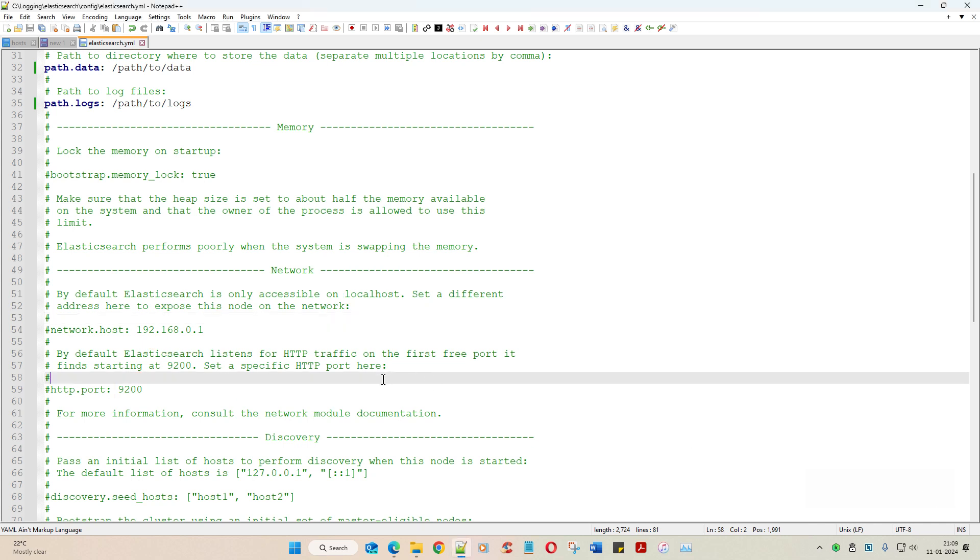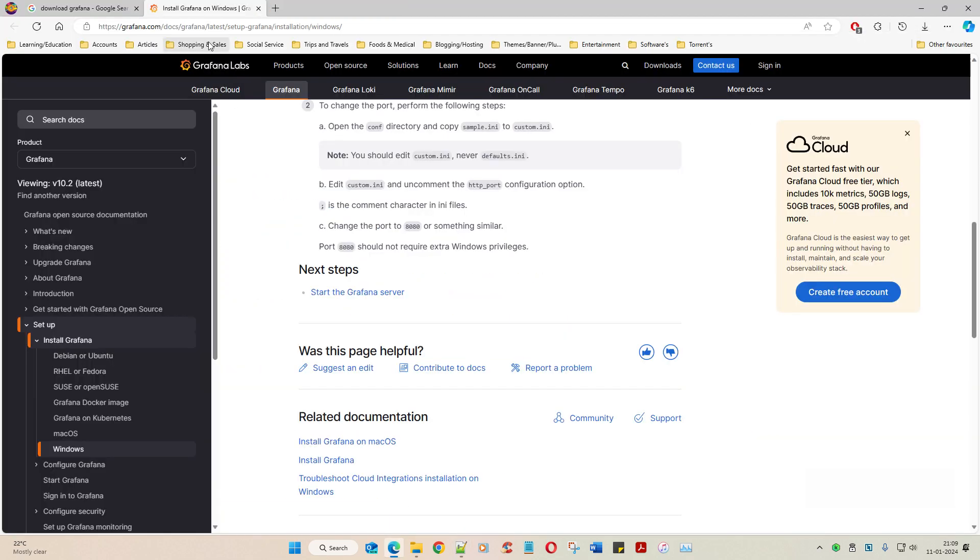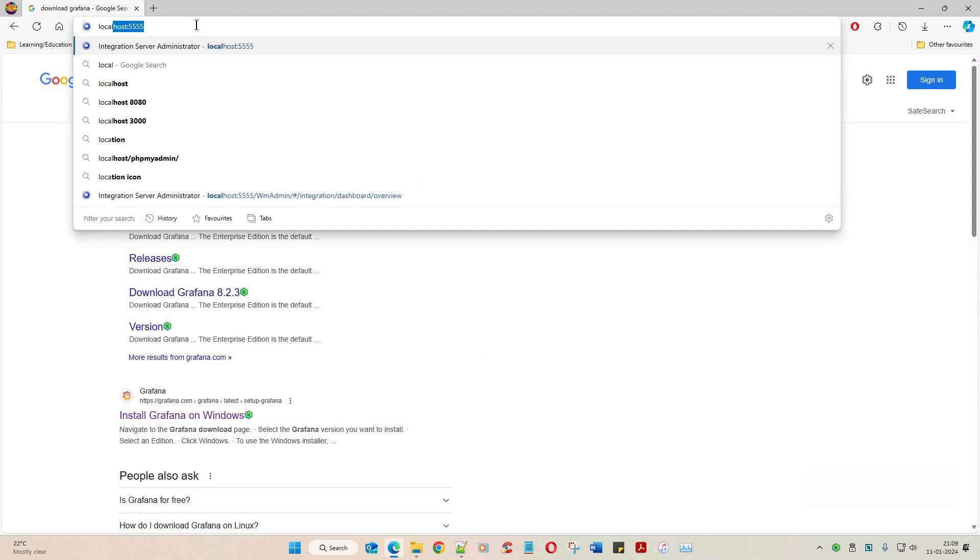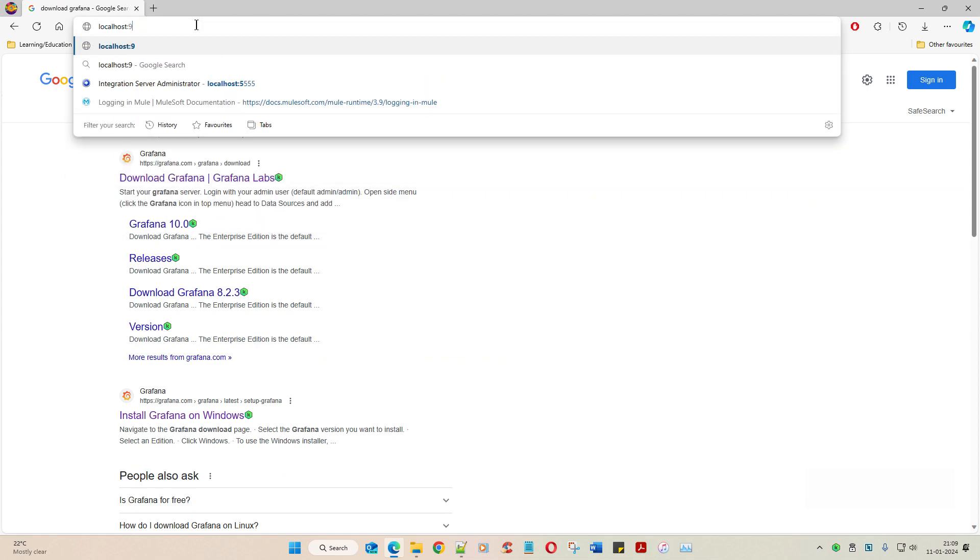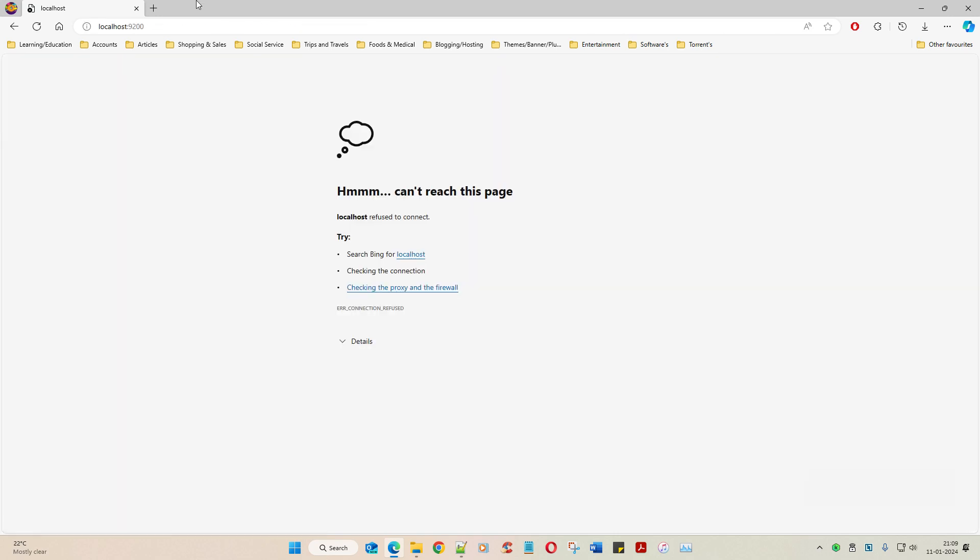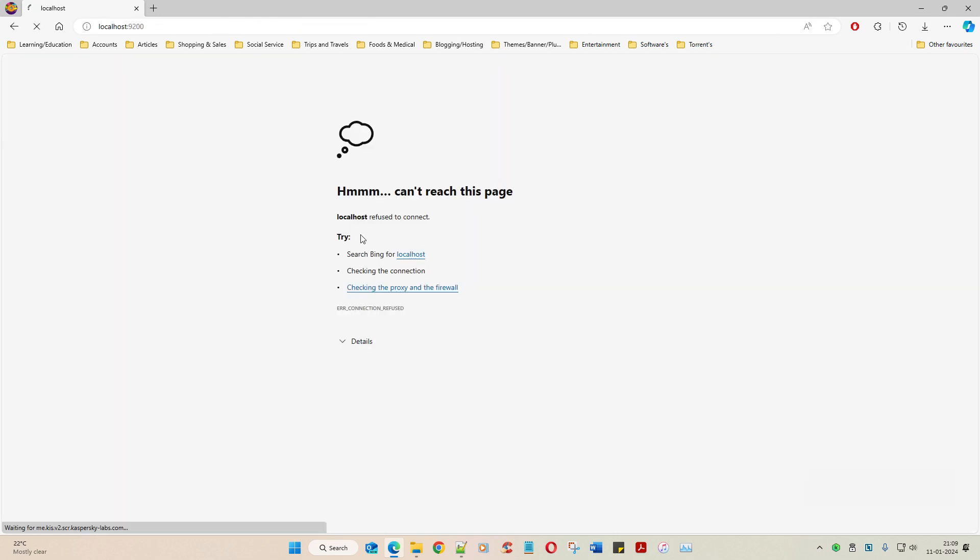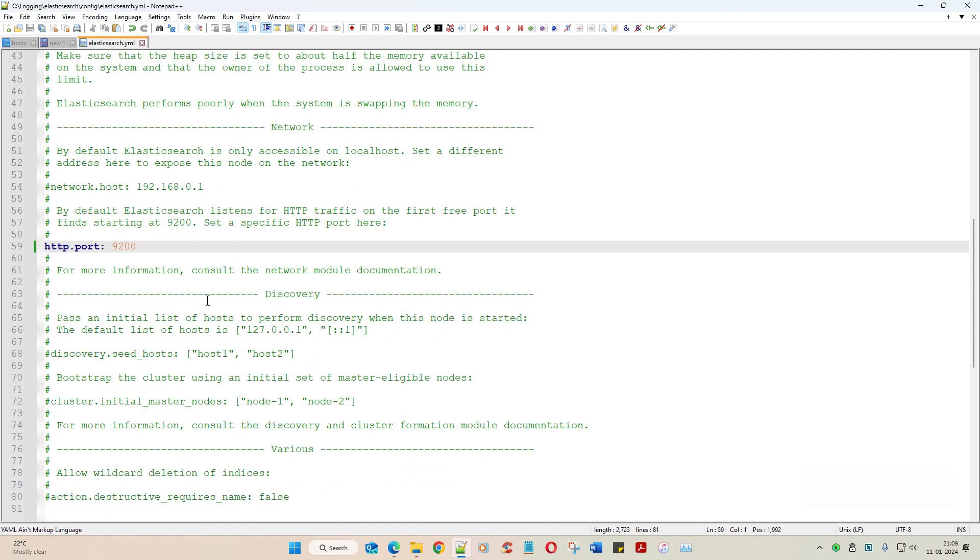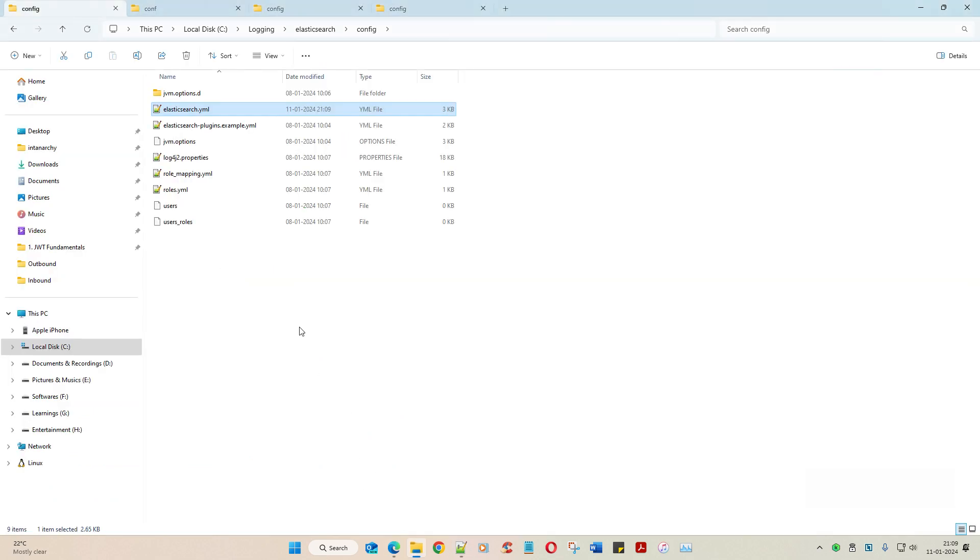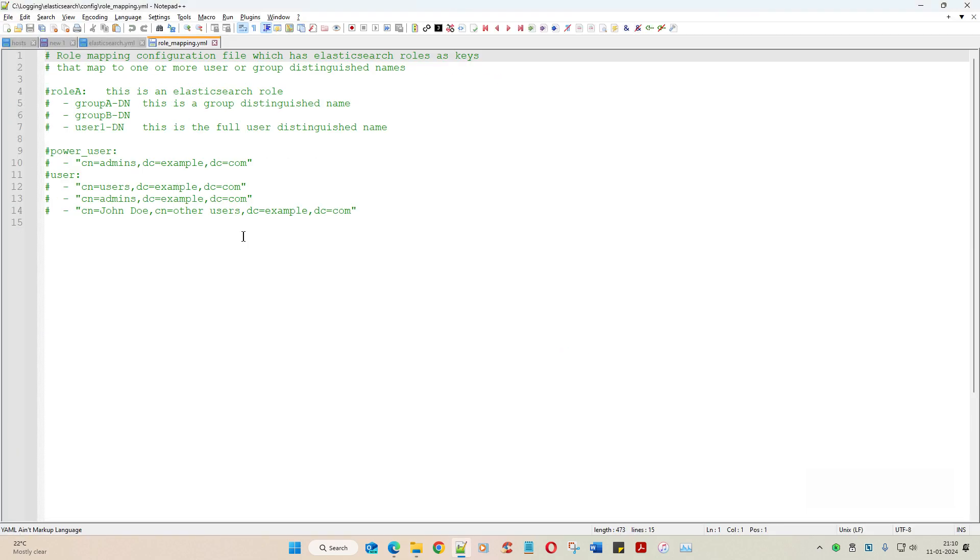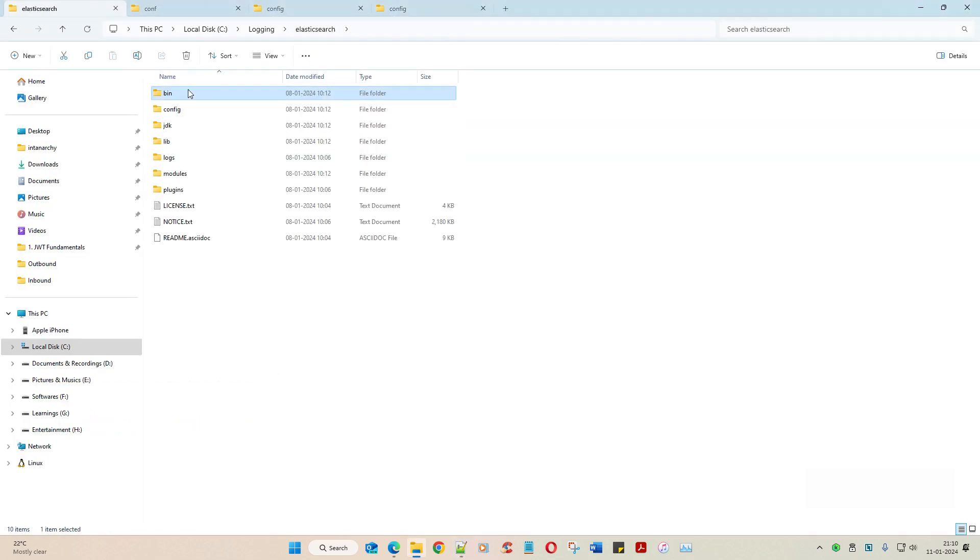Forget about the network host. By default Elasticsearch is only accessible on localhost. When I take this Elasticsearch and deploy on Kubernetes this will come into picture. But since I am in localhost which is in my Windows machine this makes no significance. But I am going to uncomment this because I am going to tell Elasticsearch to run on 9200. So let's uncomment this. And that's your port. So which means local host 9200. That's your Elasticsearch.